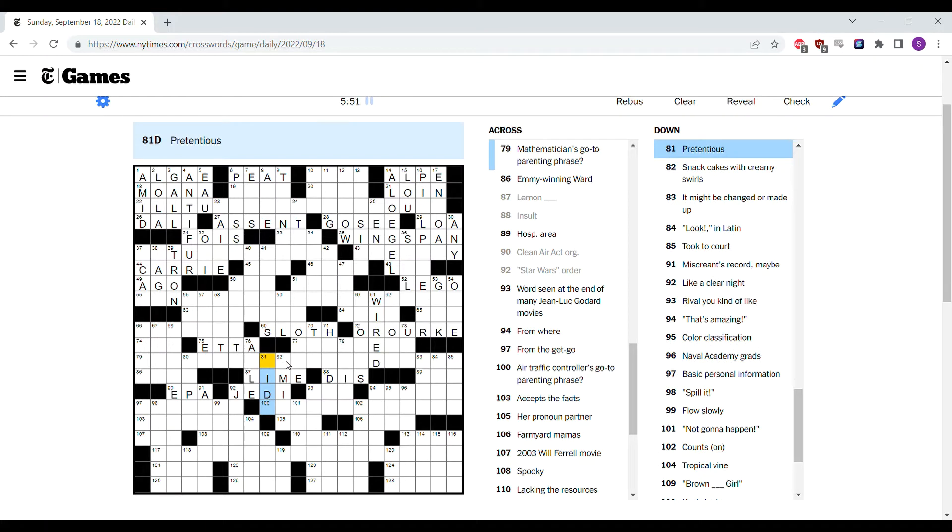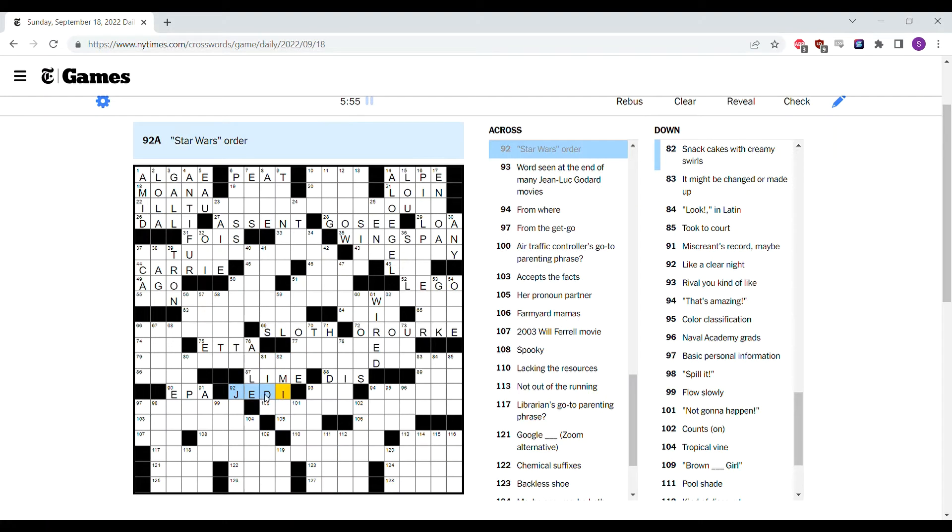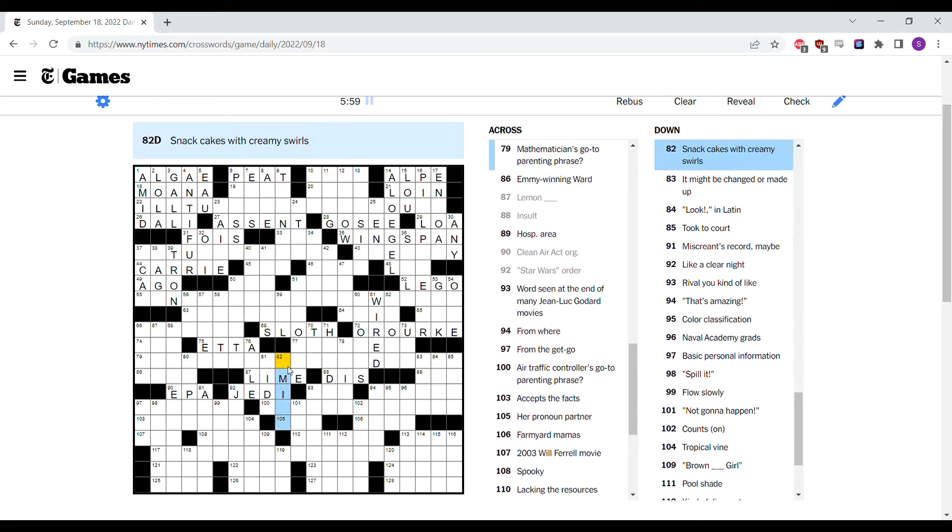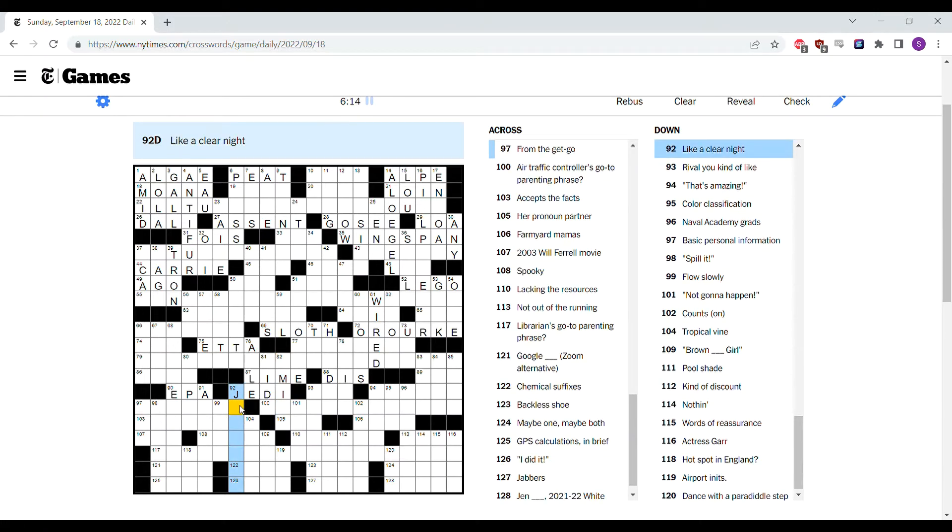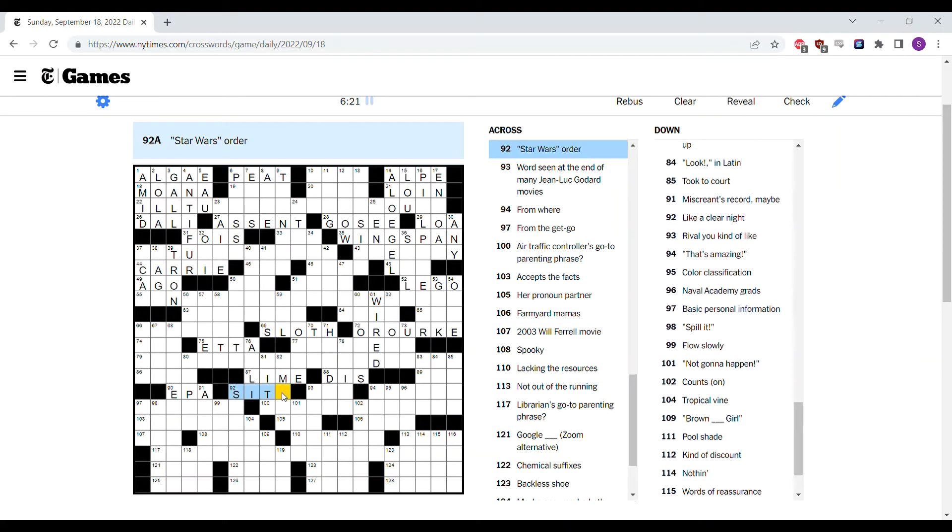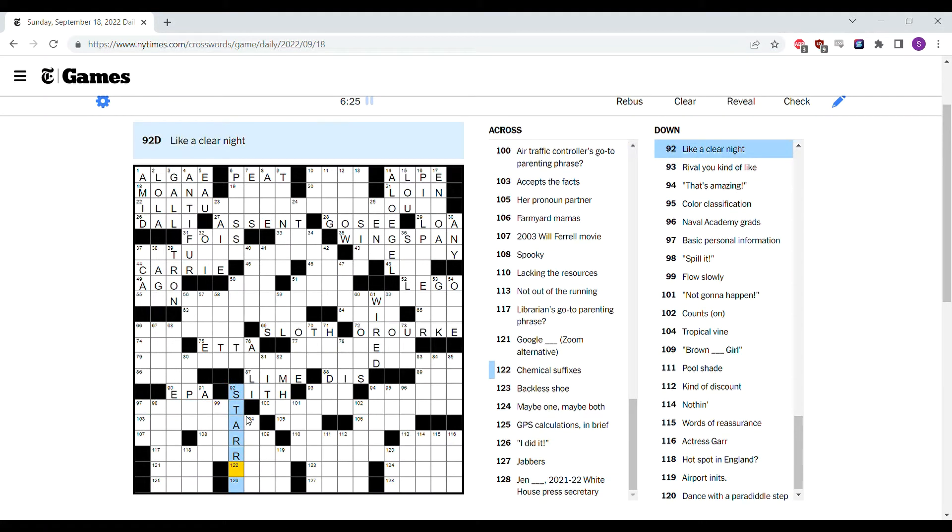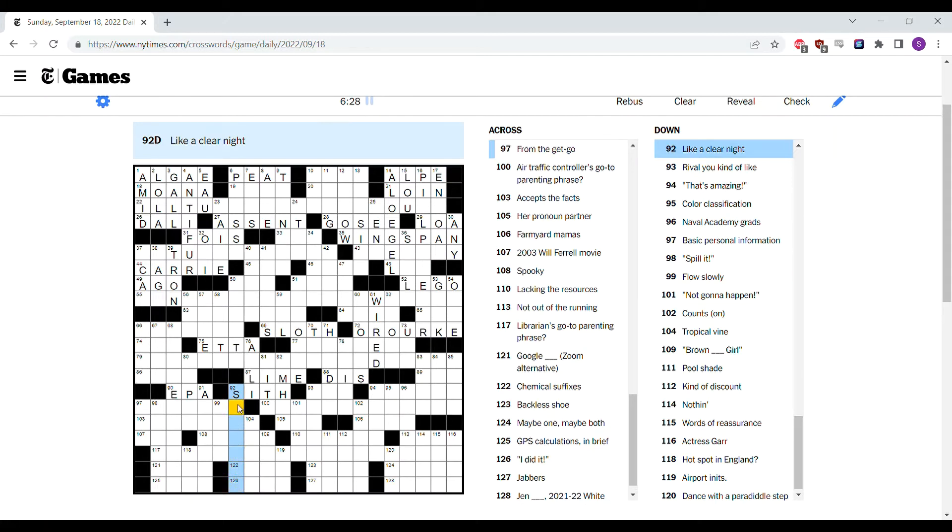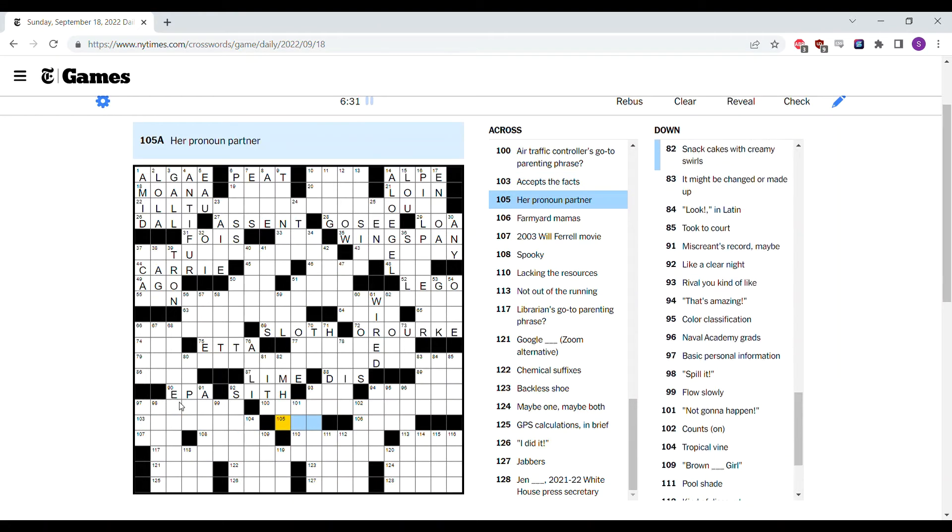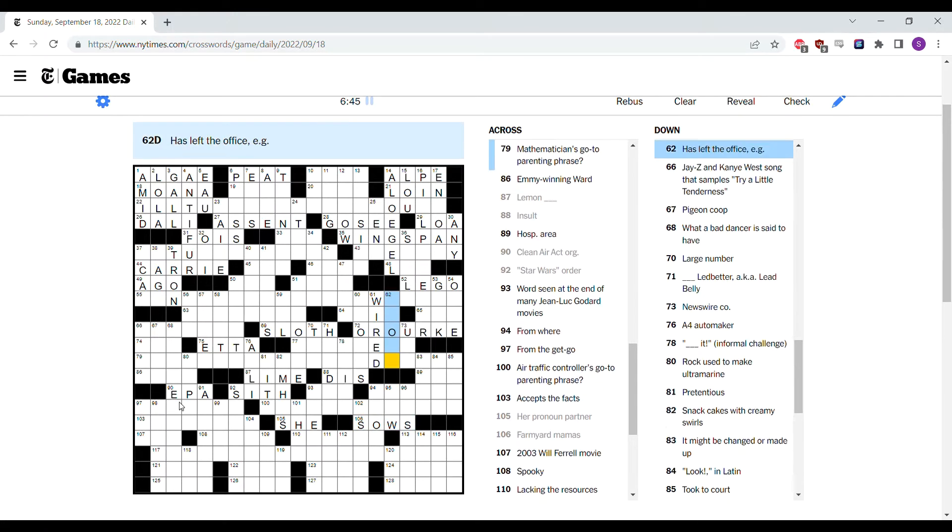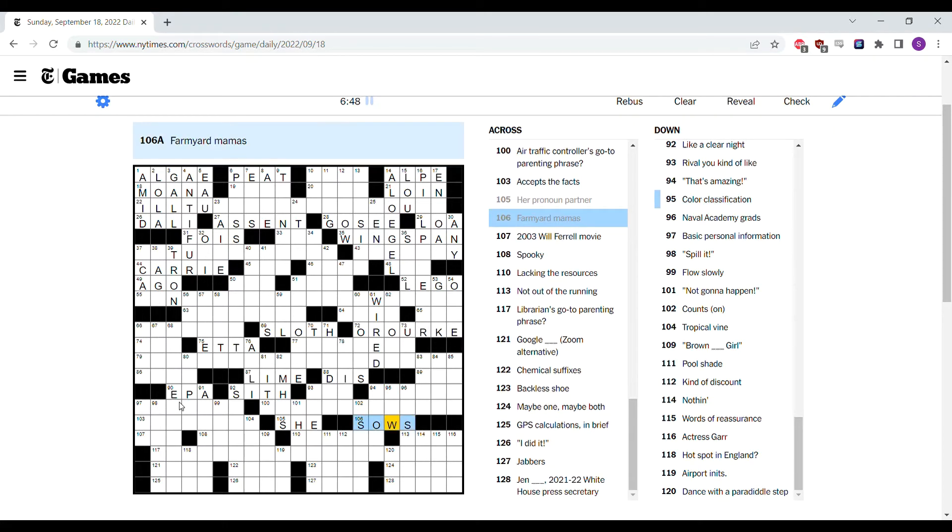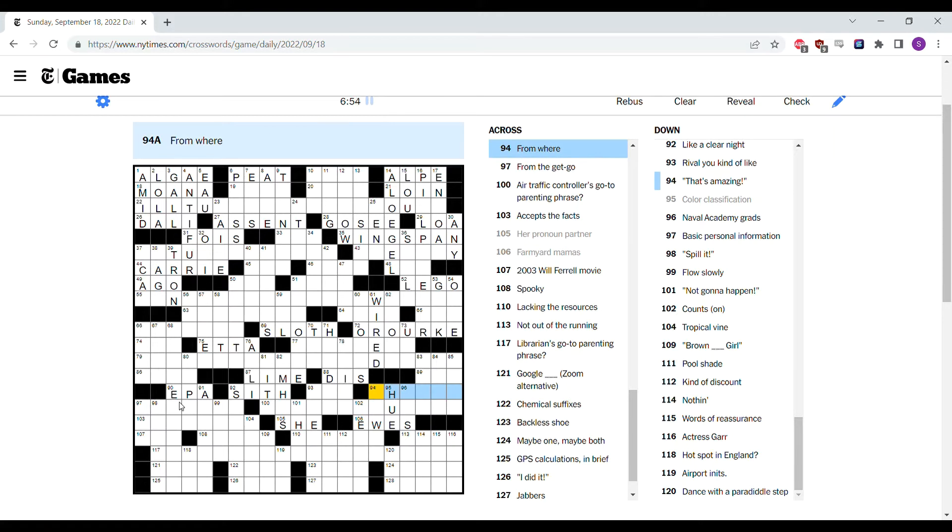Pretentious. I guess maybe it could be Sith as well. Snack cakes with creamy swirls. I feel like I can picture it, but I don't know the name of them. Like a clear knight. I'm going to put in Sith actually, because I like an S there better than a J. A clear knight, you know like a starry doesn't fit, maybe starred. Something to do with stars. A clear knight, her pronoun partner, she. Like she, her. Farmyard mamas could be, I think sows is most likely, but also could be ewes. Yeah, it's ewes. Because I think a color classification is a hue.